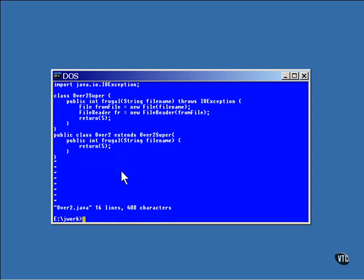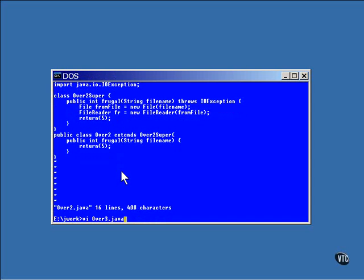One other thing has to do with access. Here, the method in the superclass has its access set to protected and it's overridden in the subclass to become public. And this works. You can make a method more public when you override it, but you cannot make it more private.